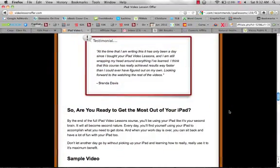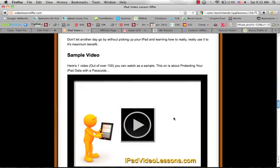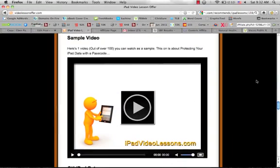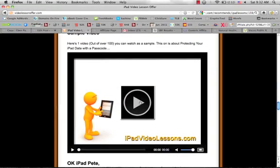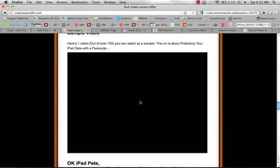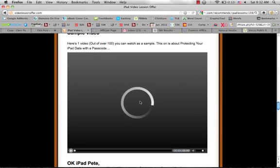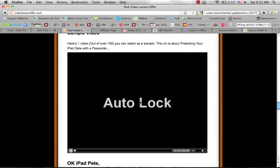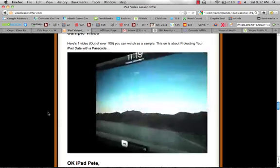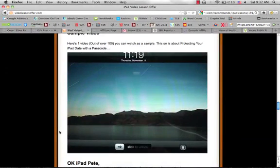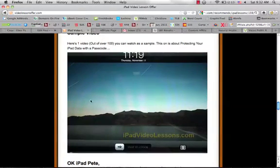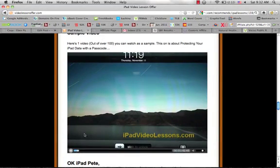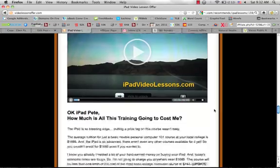And you can see some people like Brenda Davis here - great testimonials about the product. You can watch a sample video here if you come on here and you can kind of see what the video training looks like. This is a quick video about auto lock, it's two minutes 45 seconds and it's pretty great as well.